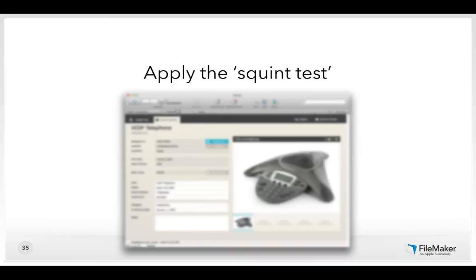You want to squint at your interfaces, or bring them into an image editor and blur them out, or look at them at 50 percent in FileMaker — just so they're small enough that it's hard to make out key details, but enough to see whether the most important things are coming through.